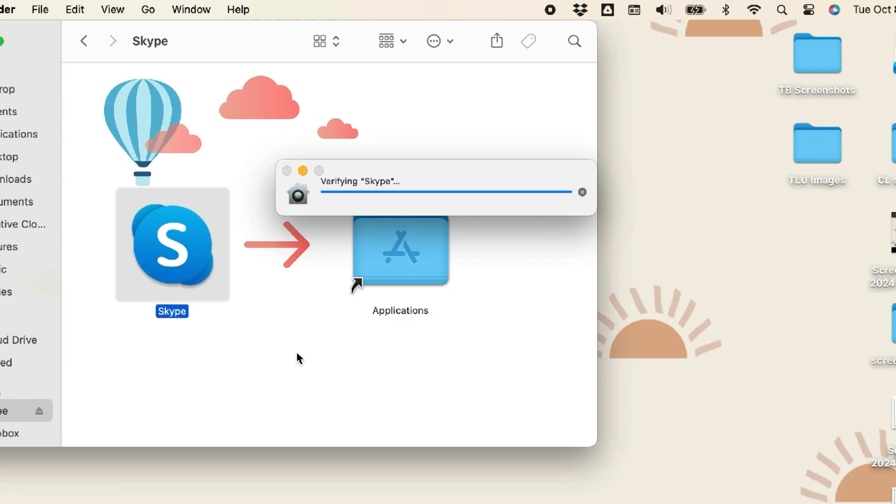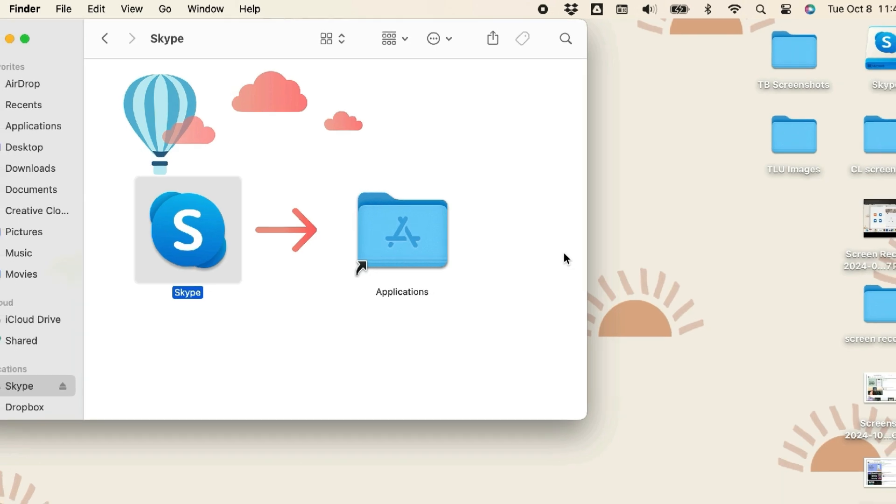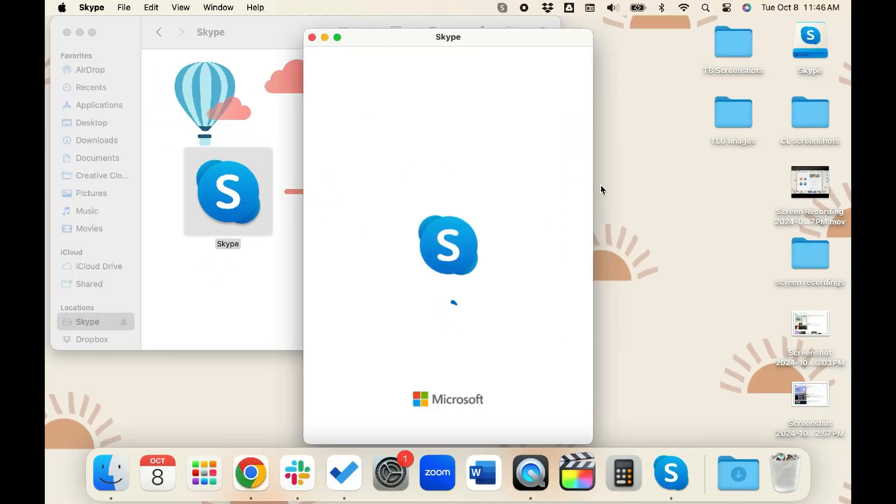Once the installation is done, you can open up Skype and start using it. That's all it takes to download the Skype desktop app.